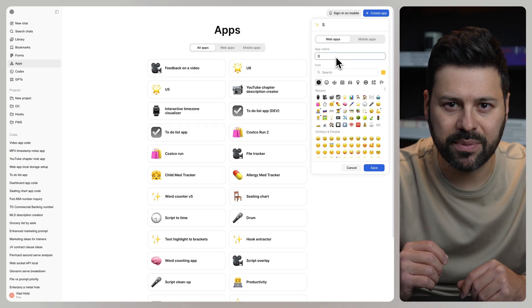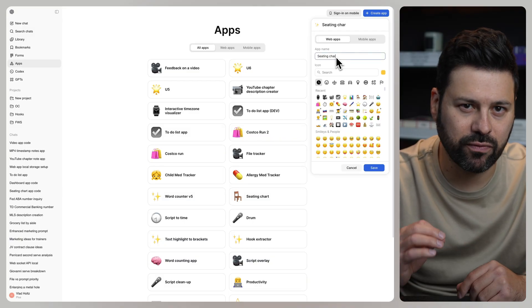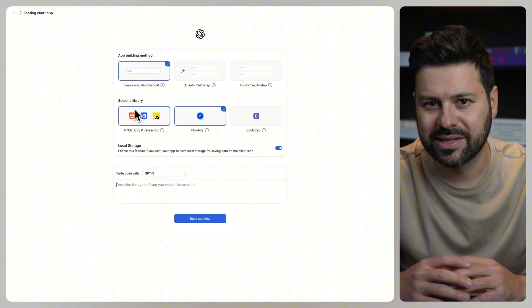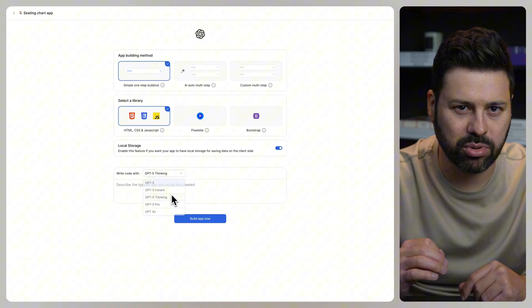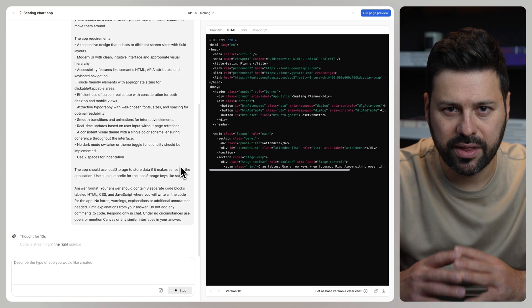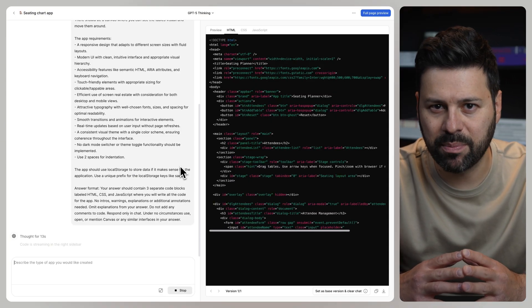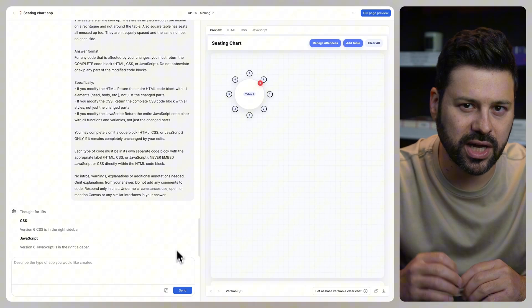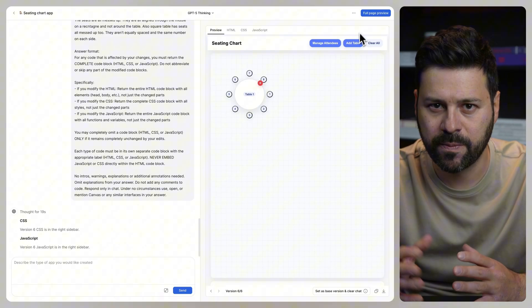Let's click create app, put down seating chart app for the name, select all our options, and paste in the prompt. Then ChatGPT codes up the app and as soon as it's done we press on full page preview.